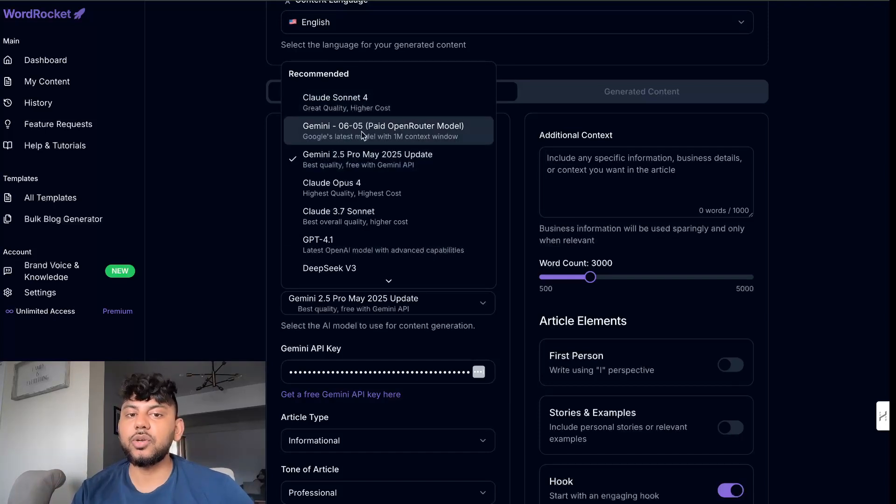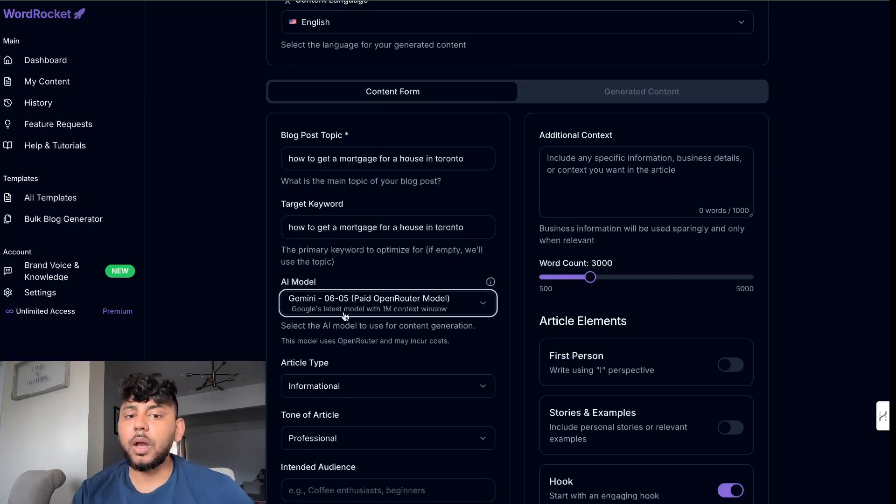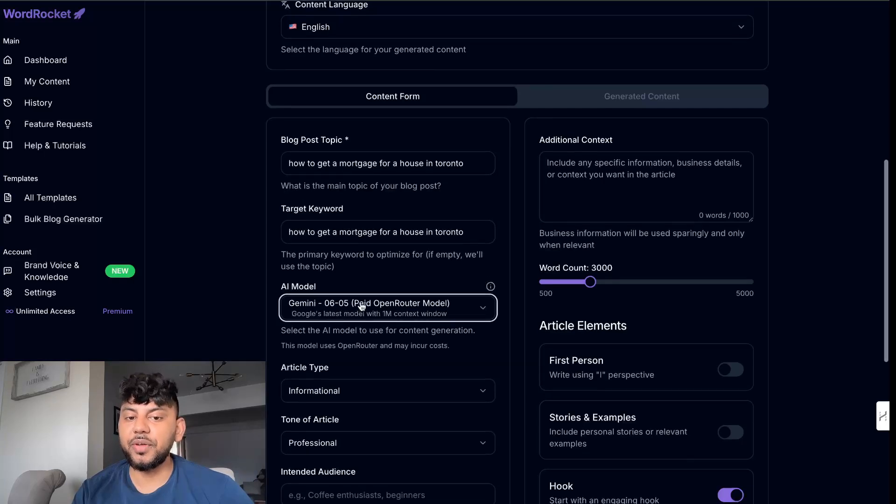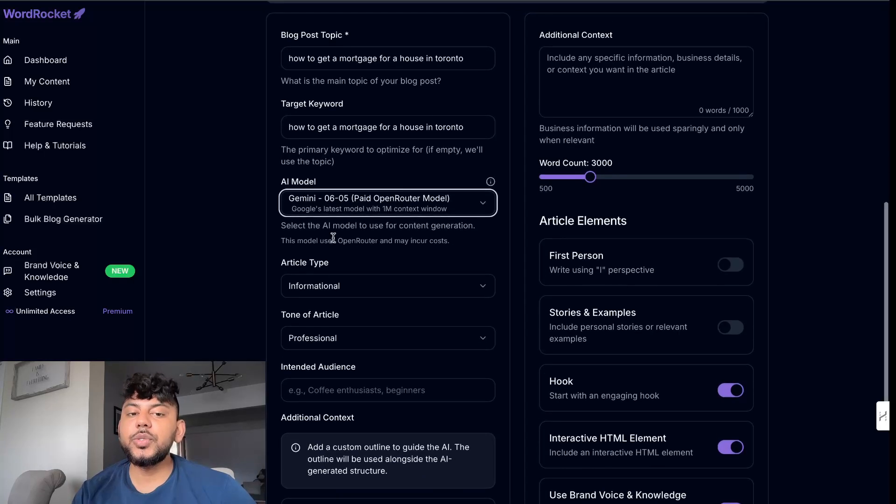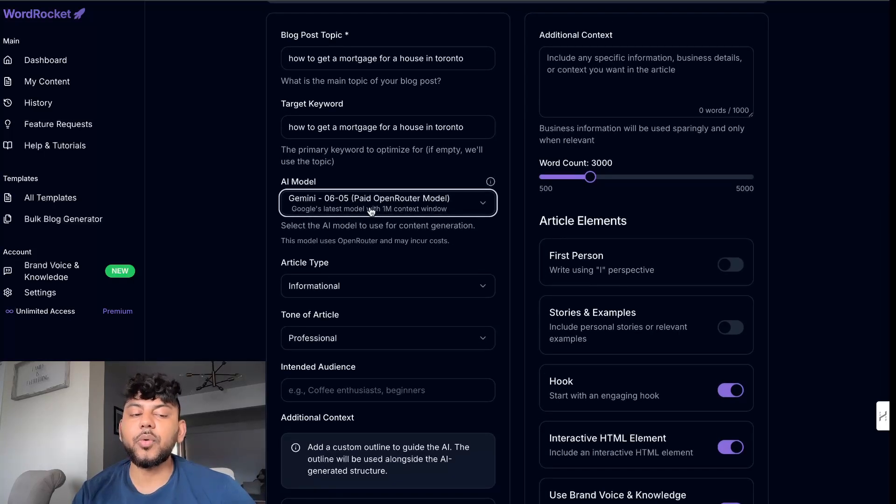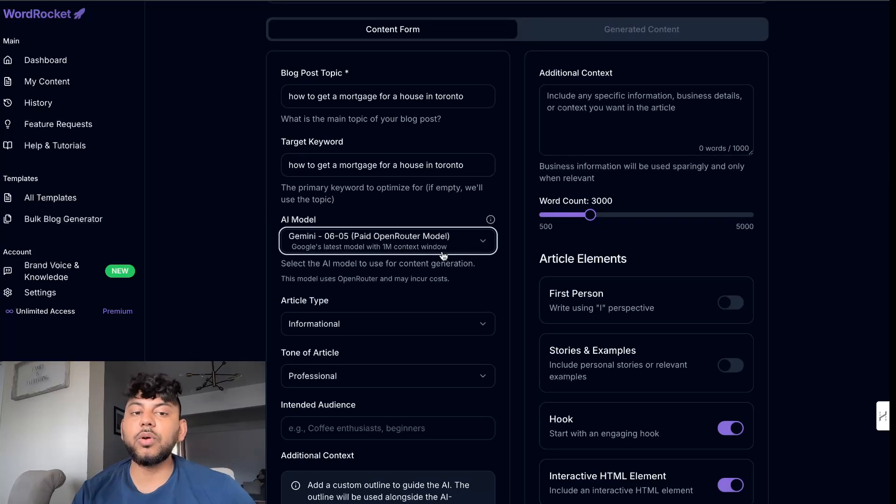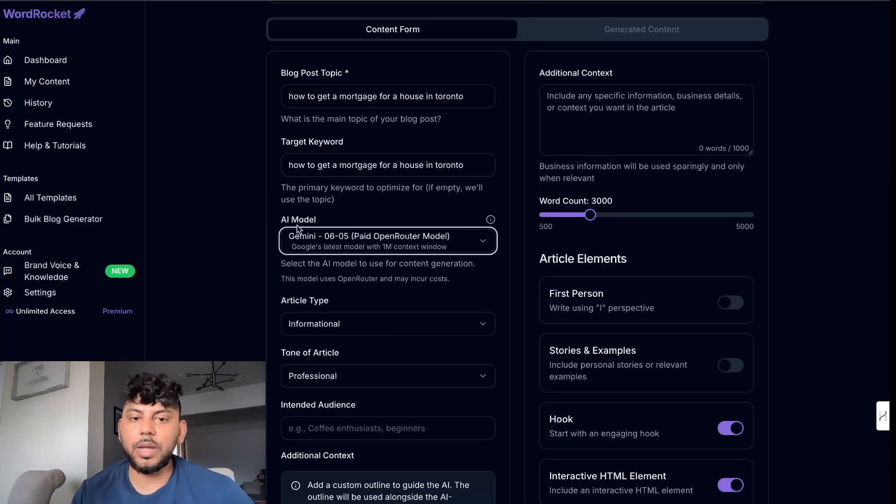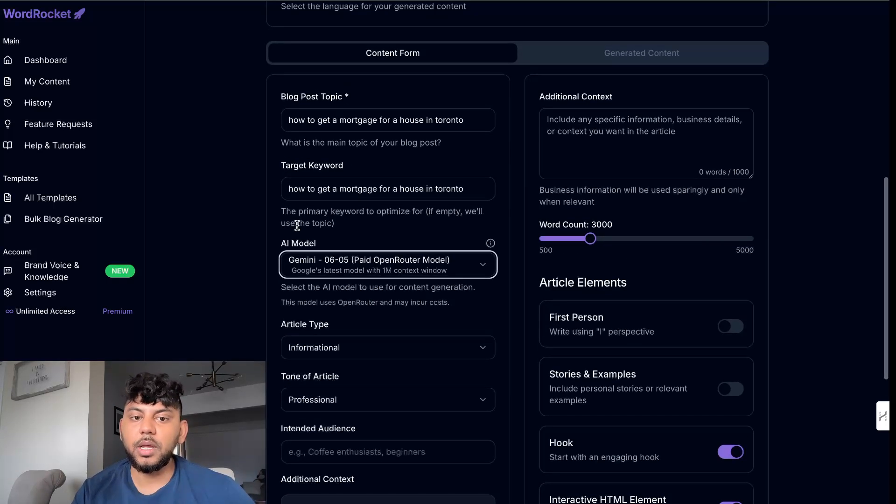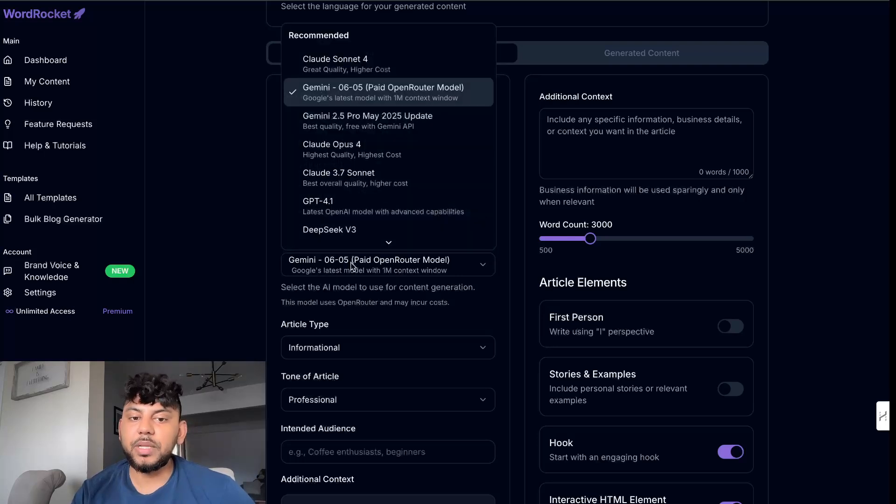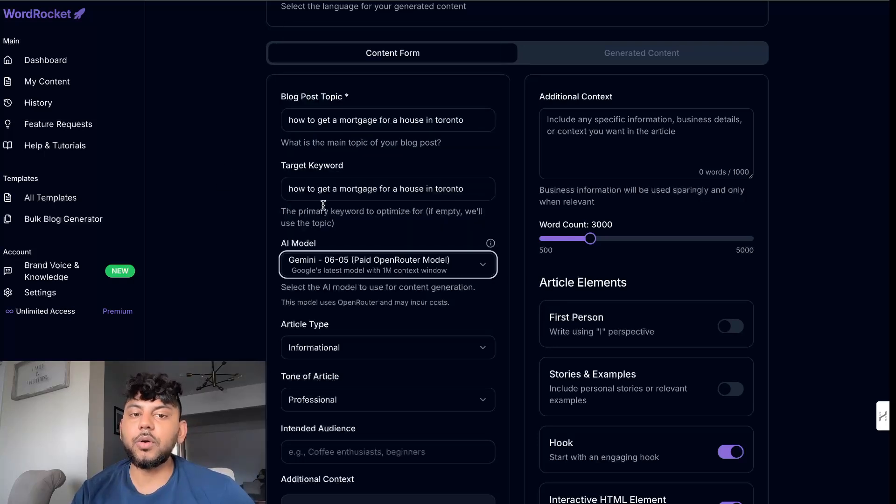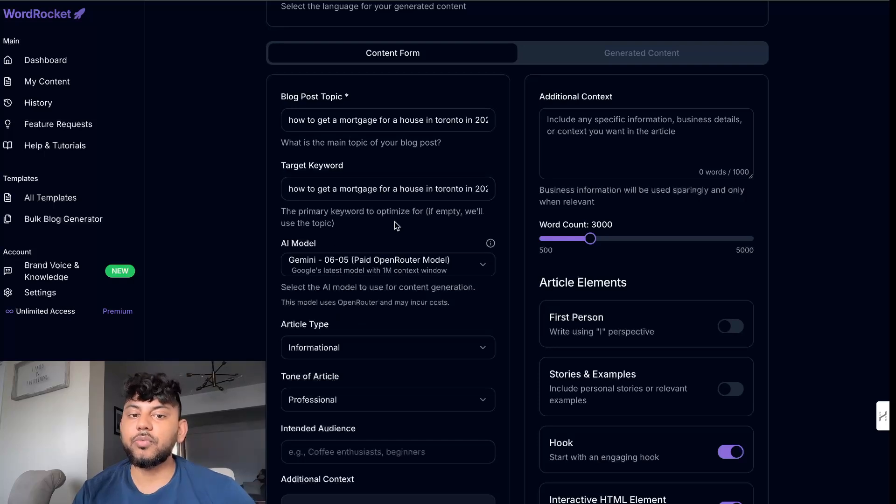First, let's go ahead and generate an article using the Gemini new update, which is the June 5th. So in order to use this model, you do need to add your open router API key onto WordRocket. And you can use WordRocket for completely free. You can upgrade if you like, but it is very generous with free limits. Just enter in your open router API key and click the Gemini model. And we're going to start writing some content.